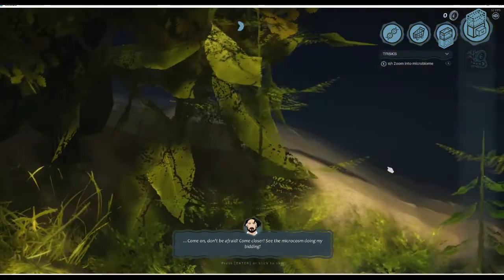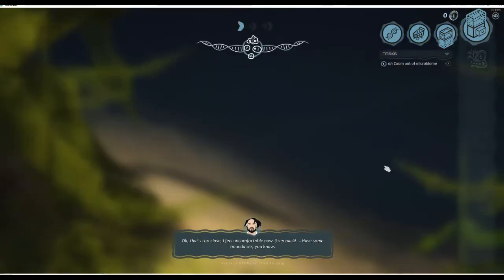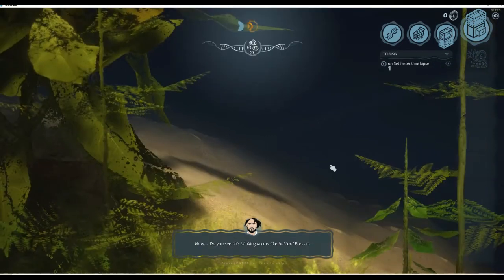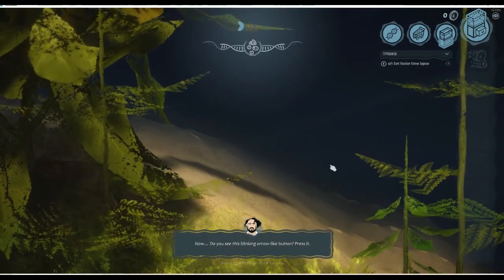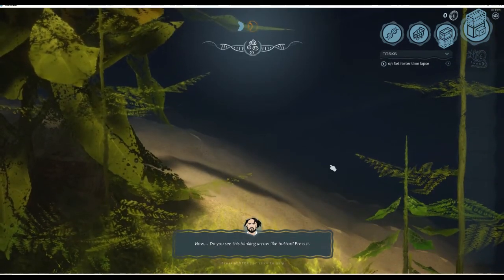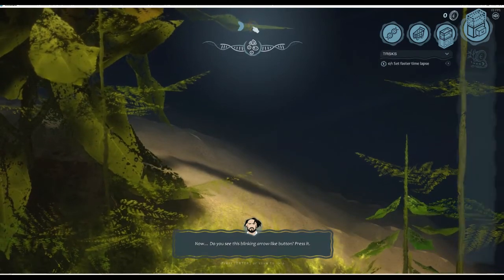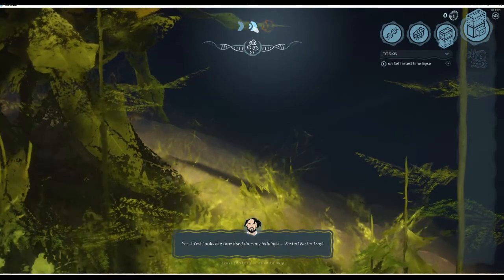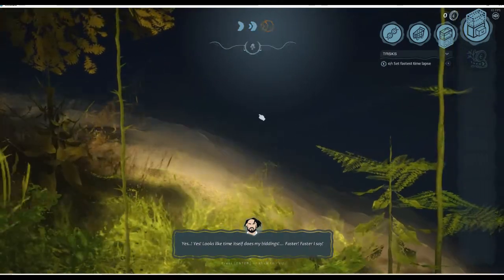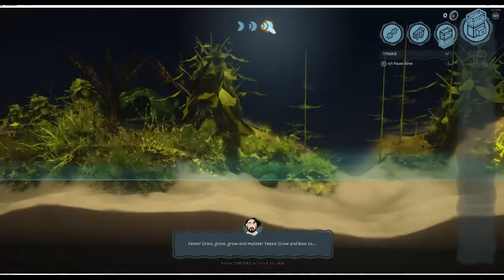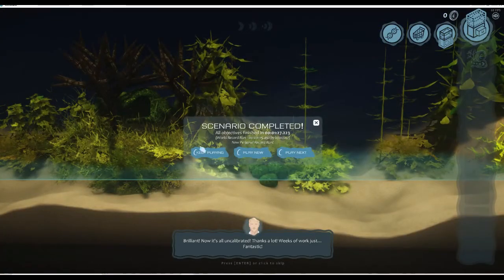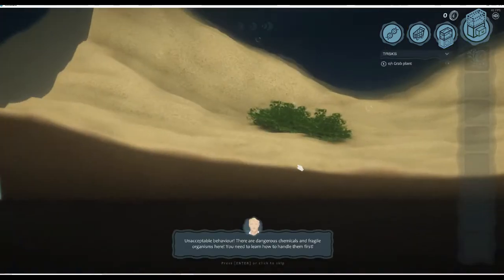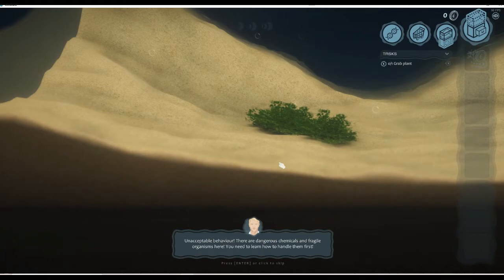Look at that, that's really cool! Wow, we're going closer and closer. Okay, that's too close, I feel uncomfortable now. Now do you see this blinking arrow? Press it. Yes, look! Oh wow, what's going on? This is your speed. Scenario completed, yay! Play the next one.